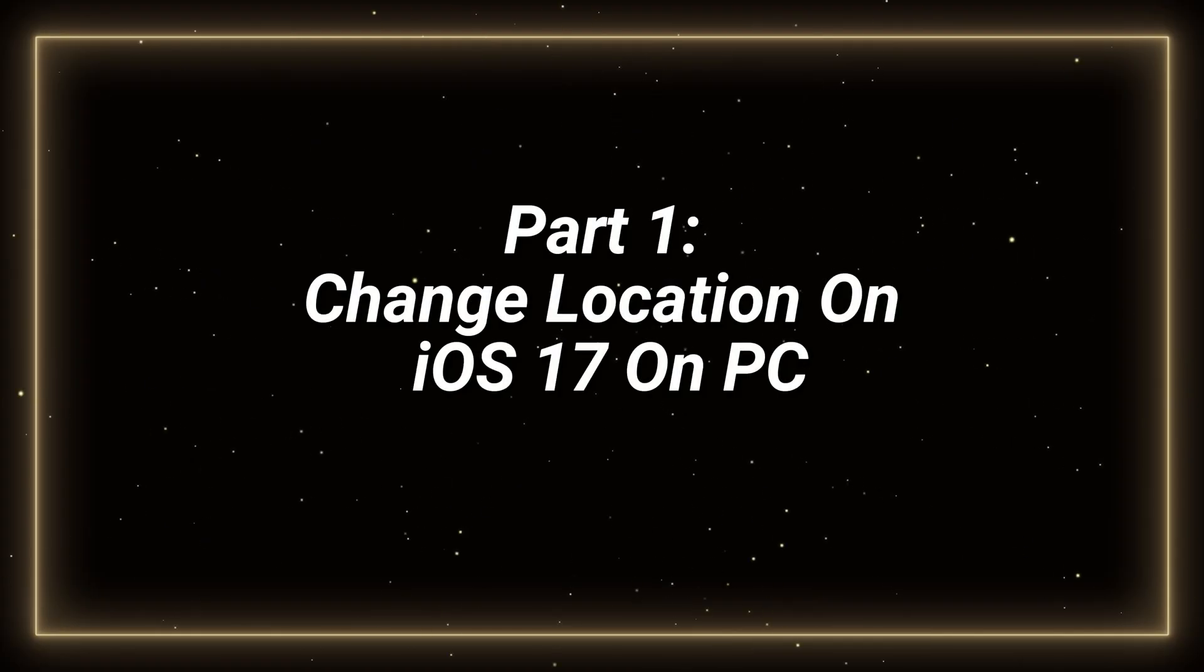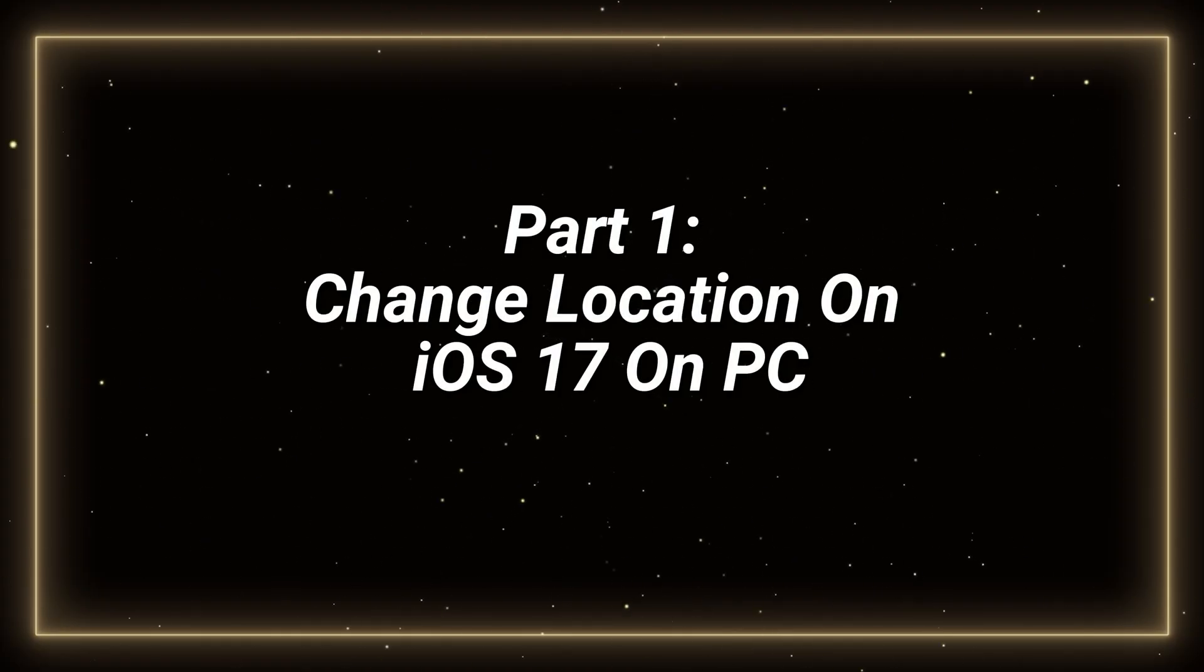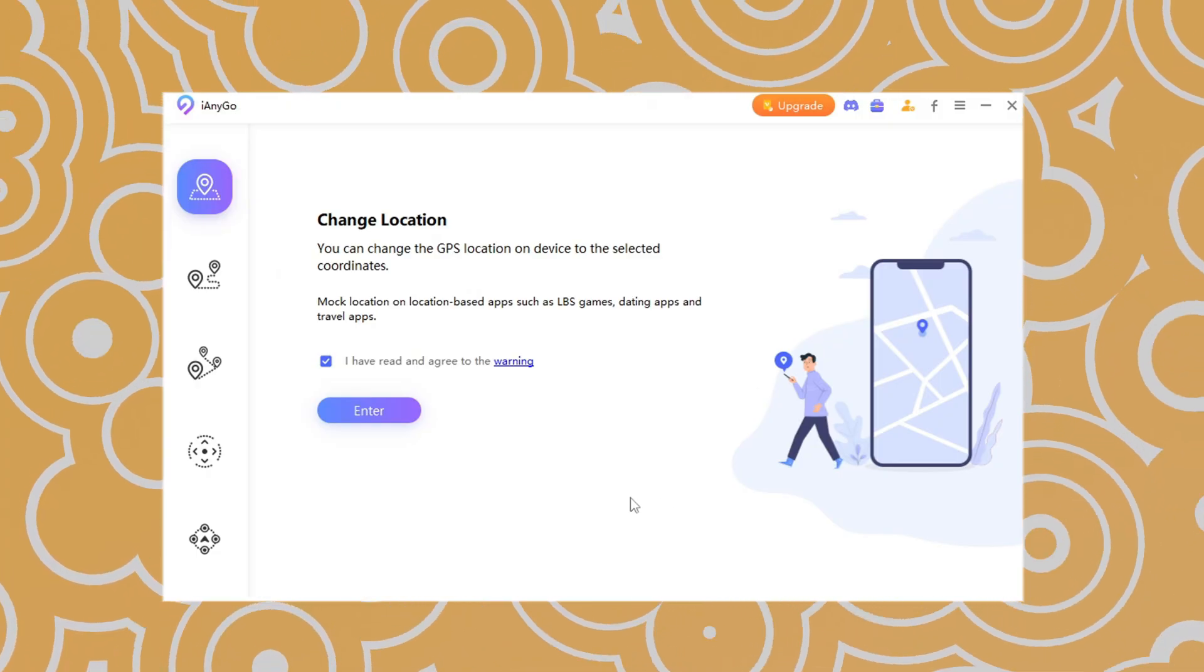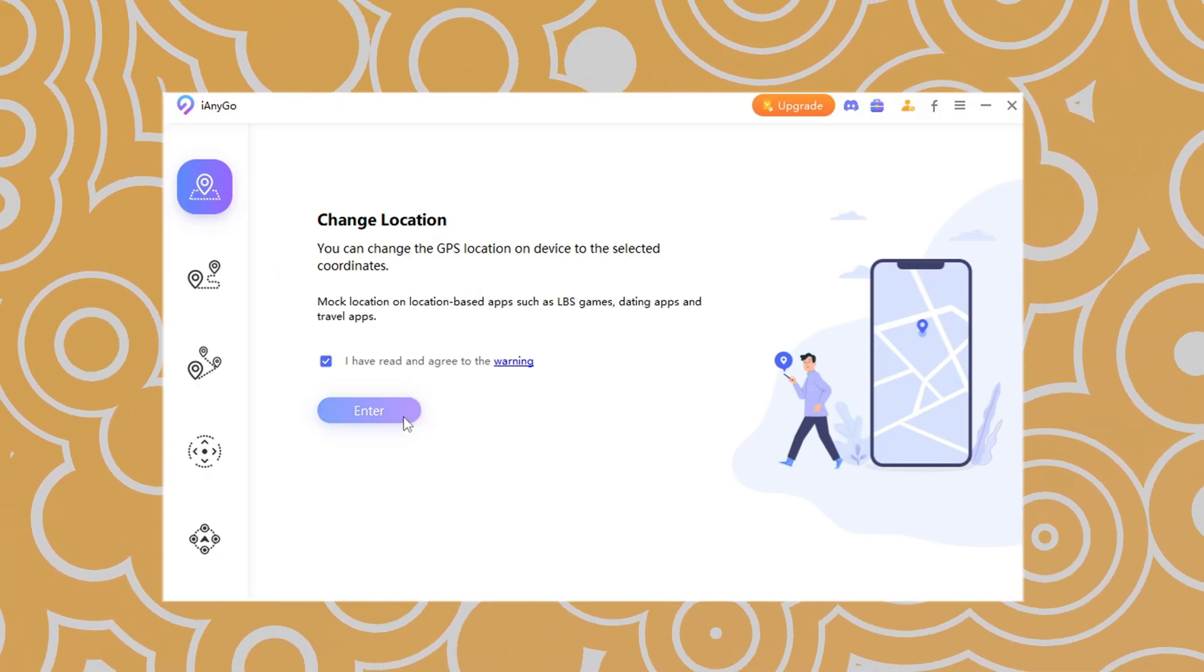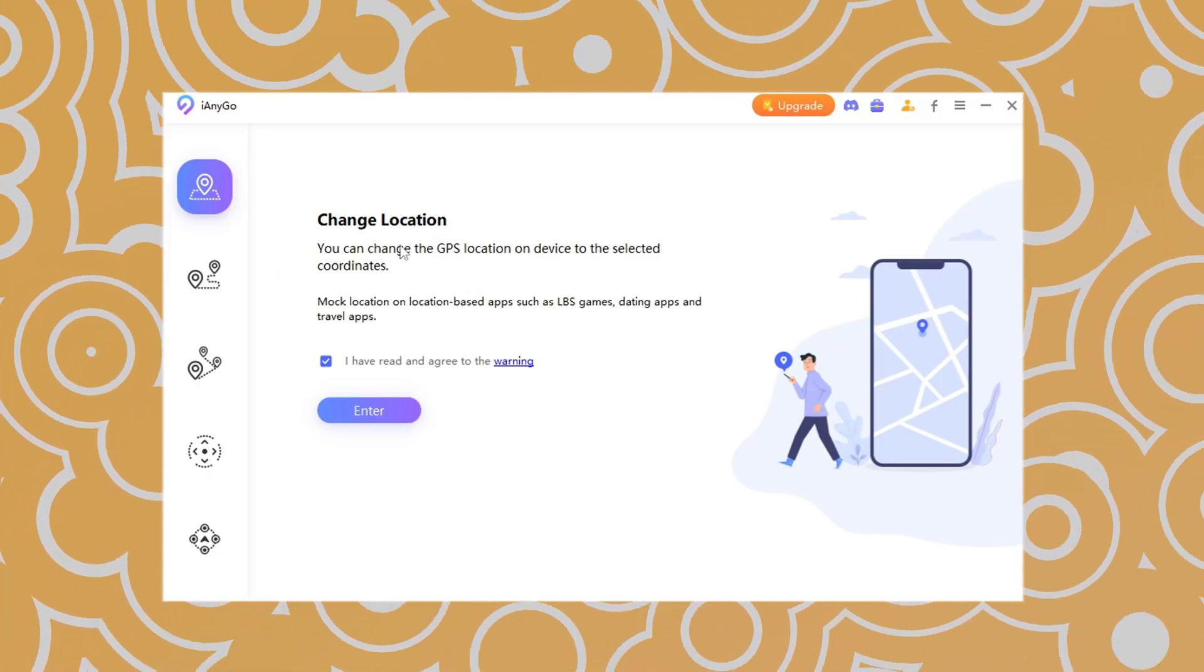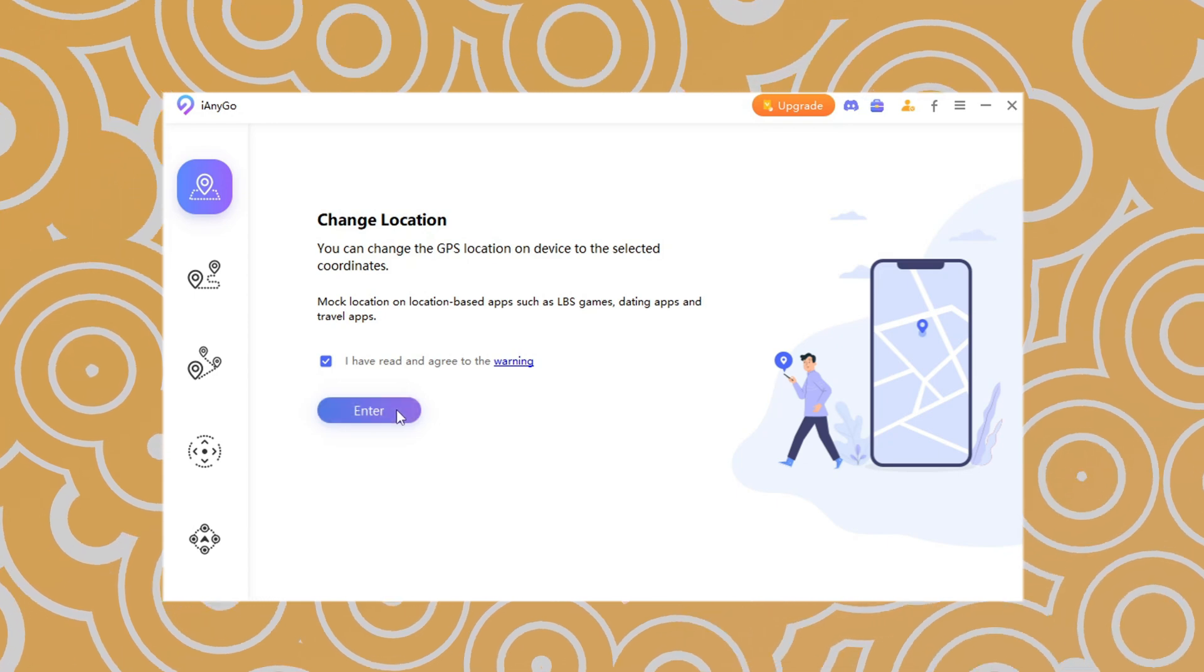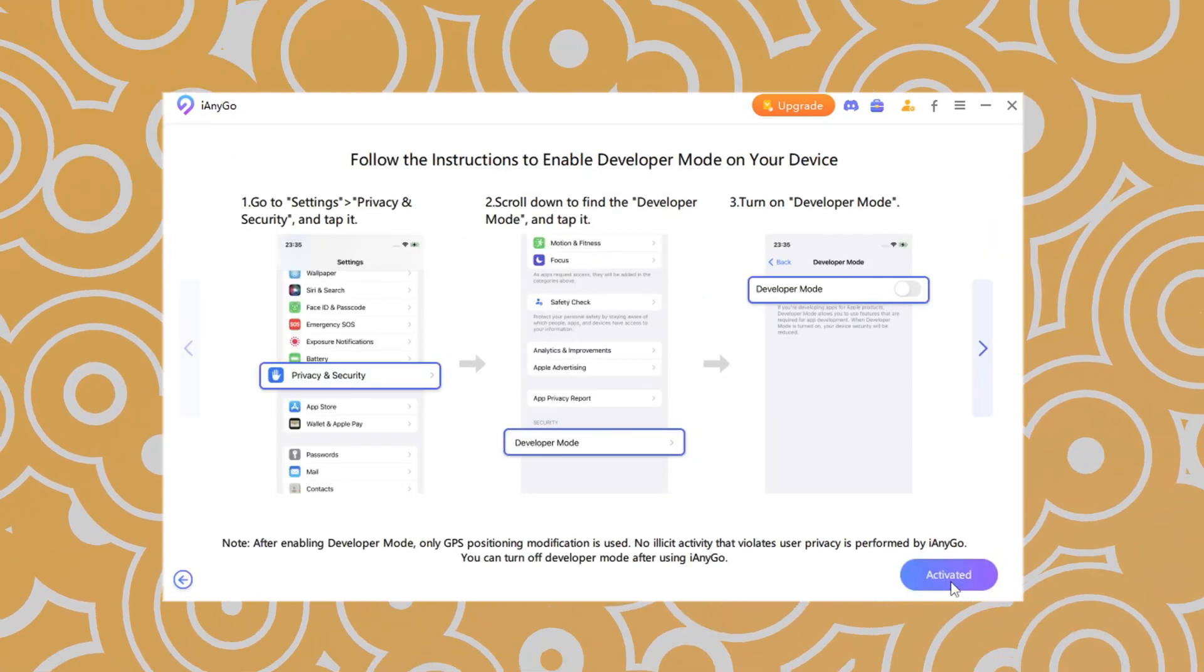Part 1, change location on iOS 17 on PC. First, launch iAnyGo on PC. Connect your phone to PC. Click next on change location page.